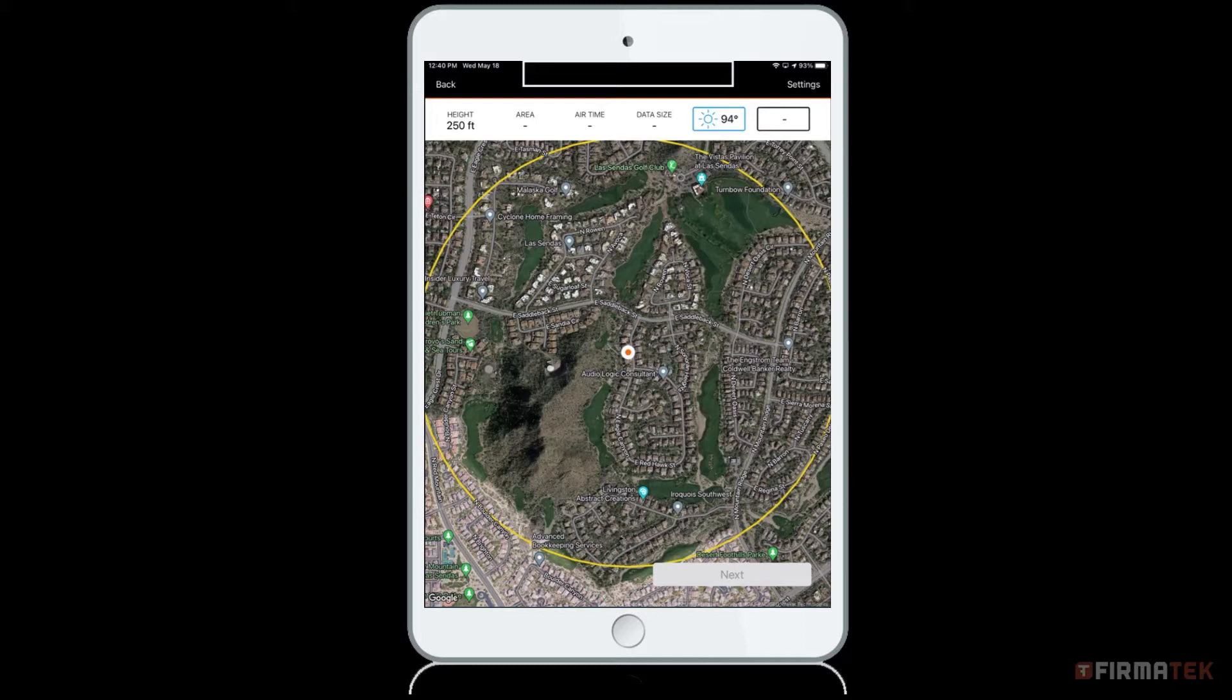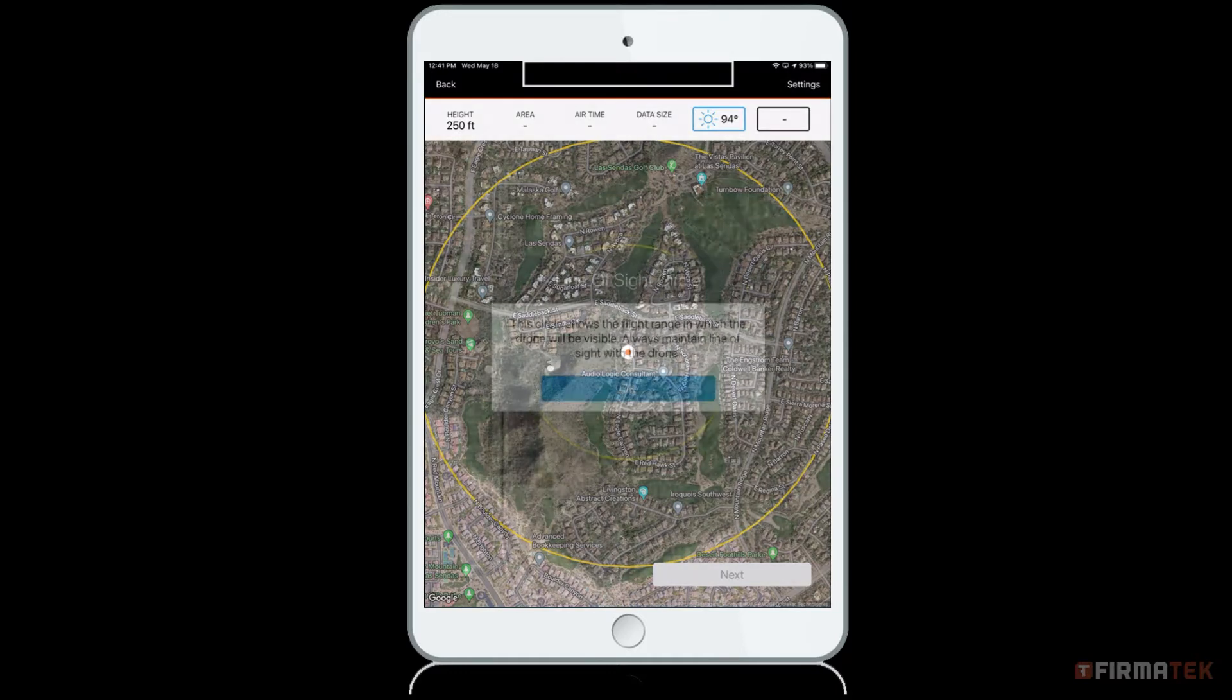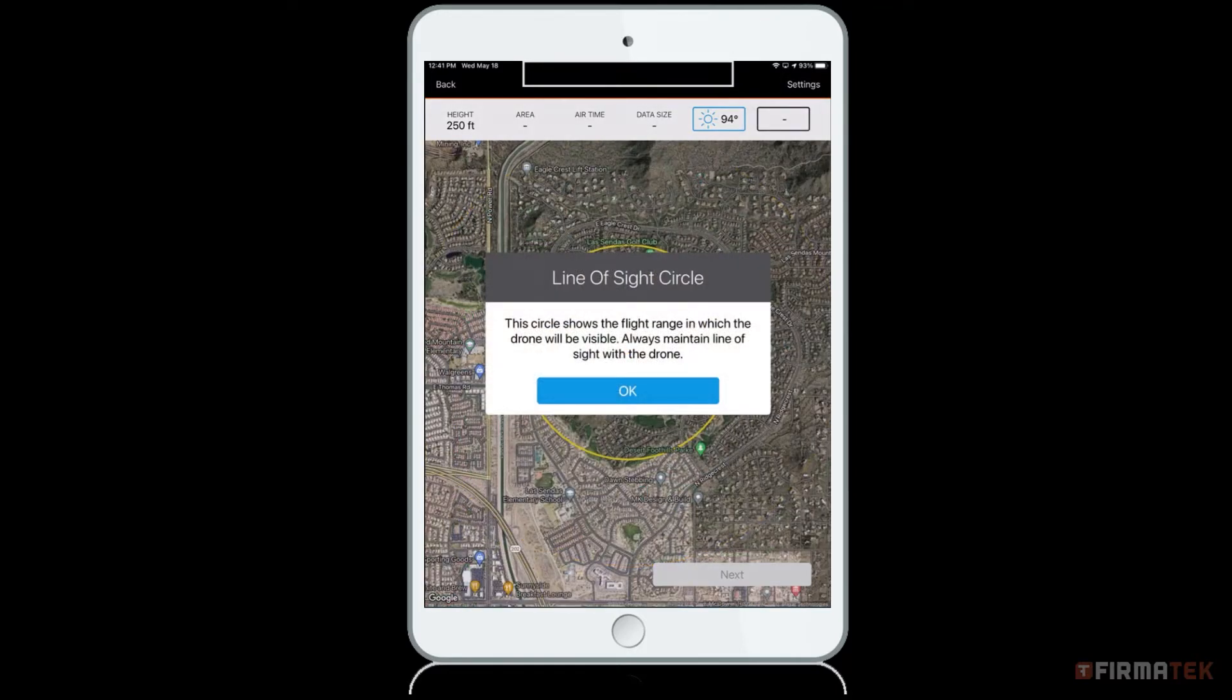If you are planning a large mission, the safe area might be outside of the yellow line of sight circle. The yellow circle indicates the line of sight to see the drone as it is flying. Please note this is approximately 800 meters and flying outside of this area can result in link loss which will cause your drone to return home.